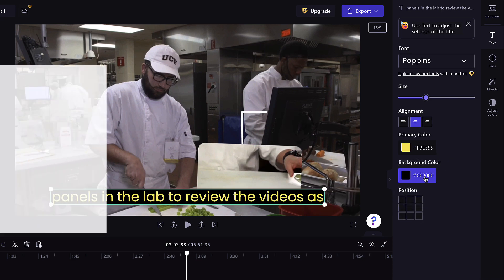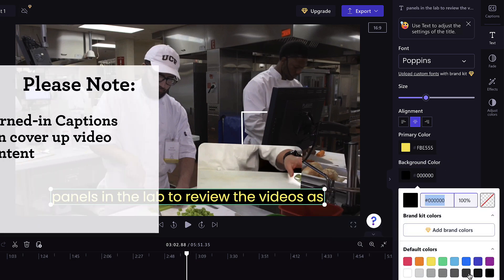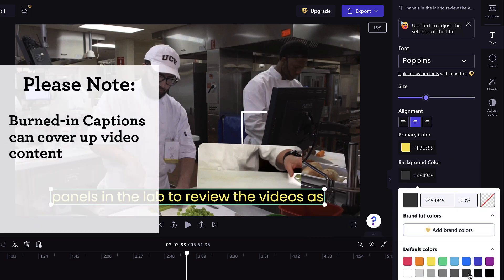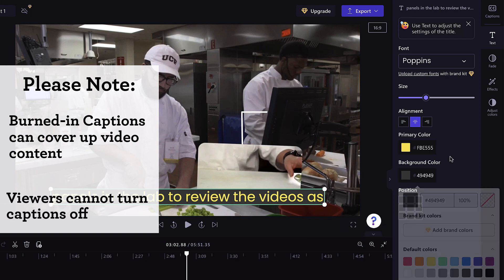Please note that burned-in captions can cover up video content and students cannot turn these captions off.